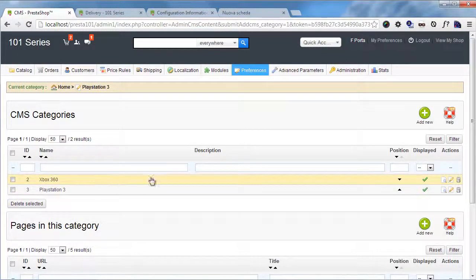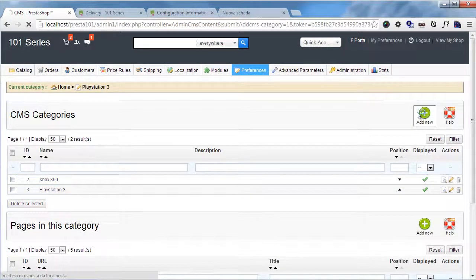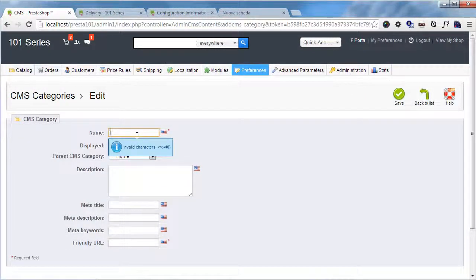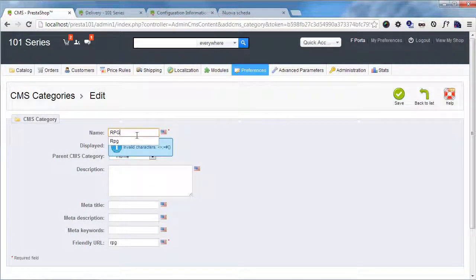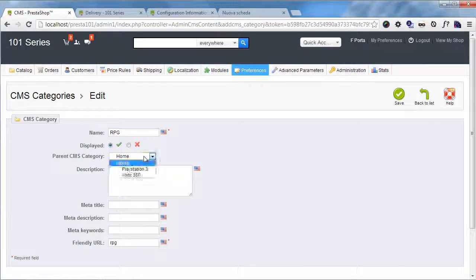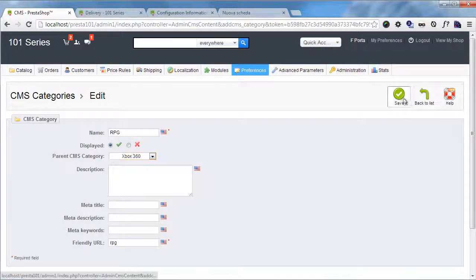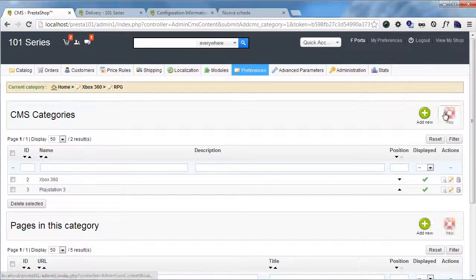Specifically of the Xbox. So I will add a new name, I will call it RPGs, and child of Xbox 360. Save.